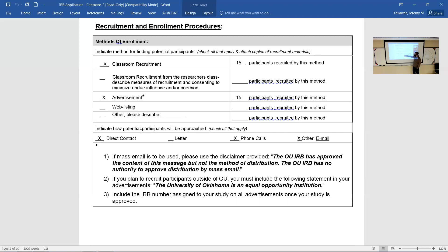If we're going to recruit people from outside of OU — posting on Instagram, Facebook, Snapchat, or whatever you're using — we have to include the statement: 'The University of Oklahoma is an equal opportunity institution.' That must be included in your email or posting. Pretty standard and straightforward — this section covers who we're going to recruit and how many.